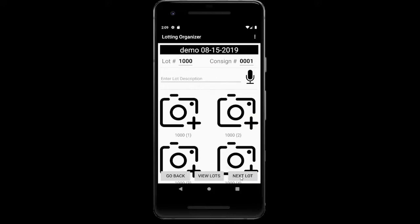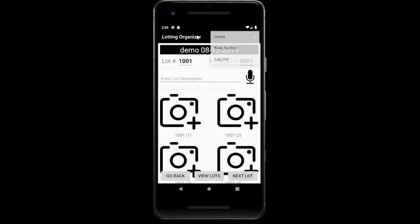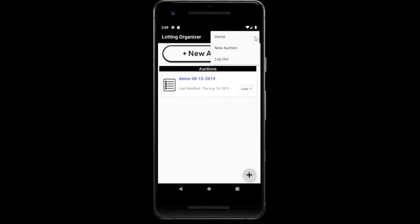So we've created an auction. Now just go ahead and click on the bottom right-hand corner and click Next Lot — this is just going to create one lot so we don't have an empty auction. Then go back to the top right-hand corner and click Home. Now we're back on the main screen and we can see the auction we just created. The title we entered has the date of when we created it automatically added.